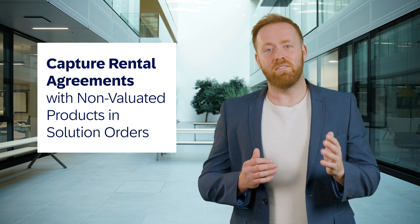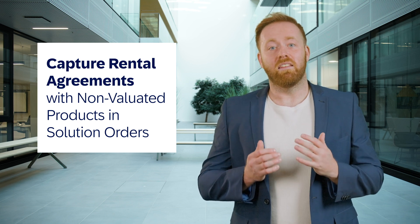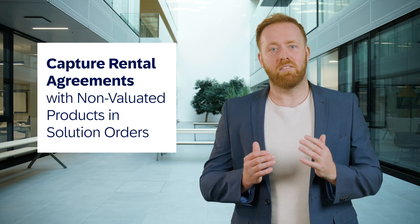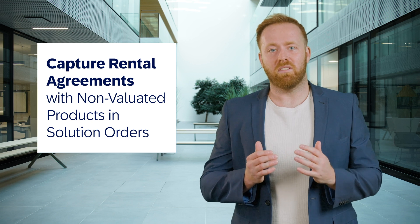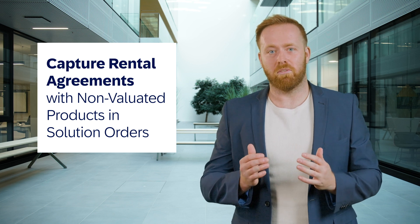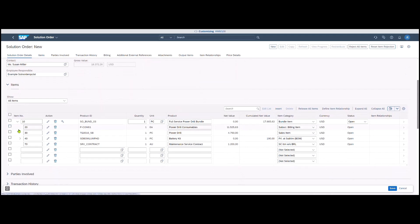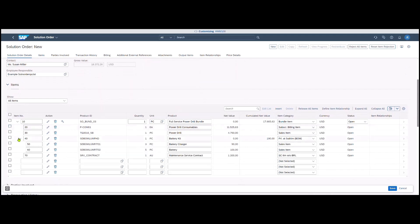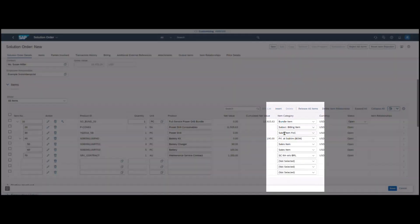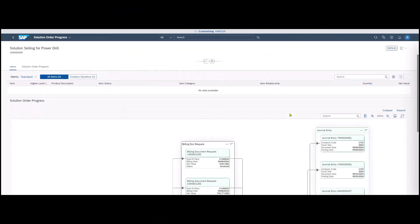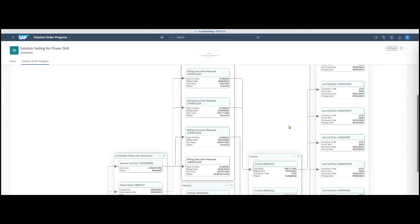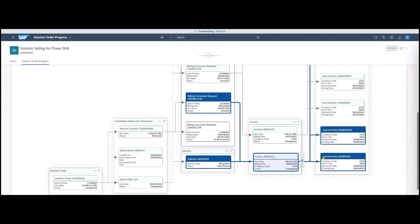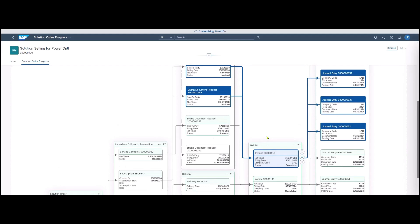Another exciting development with 2408, the expansion of solution order management to support order capturing for product as a service and rental scenarios. Solution order specialists can now sell rental offerings using tailored solution bundles, which contain subscription items and sales order items as non-valuated products. Rented equipment can be tracked in warehouse stock on customer level and at the conclusion of the rental agreement, returns of the non-valuated products are handled via customer returns.